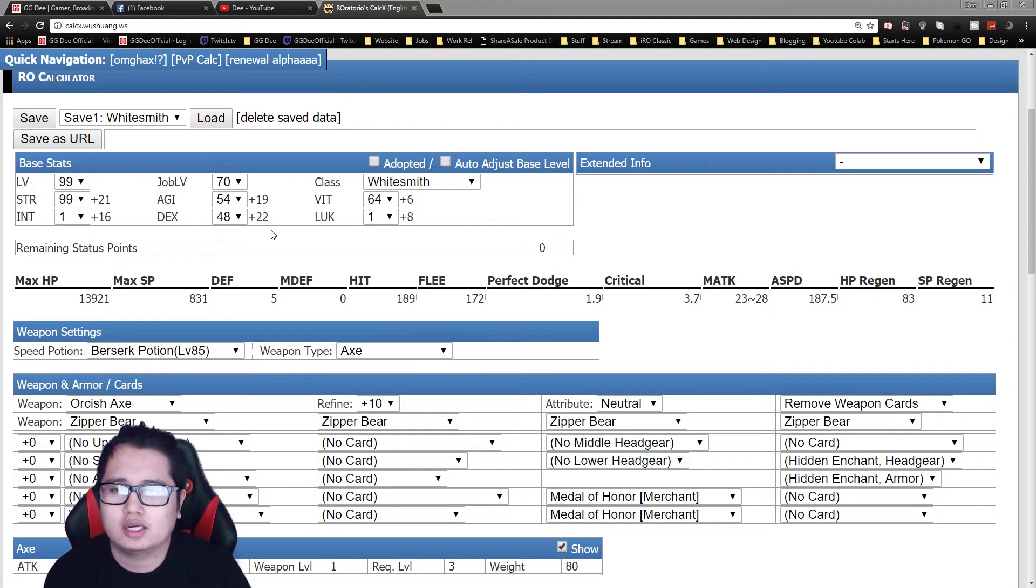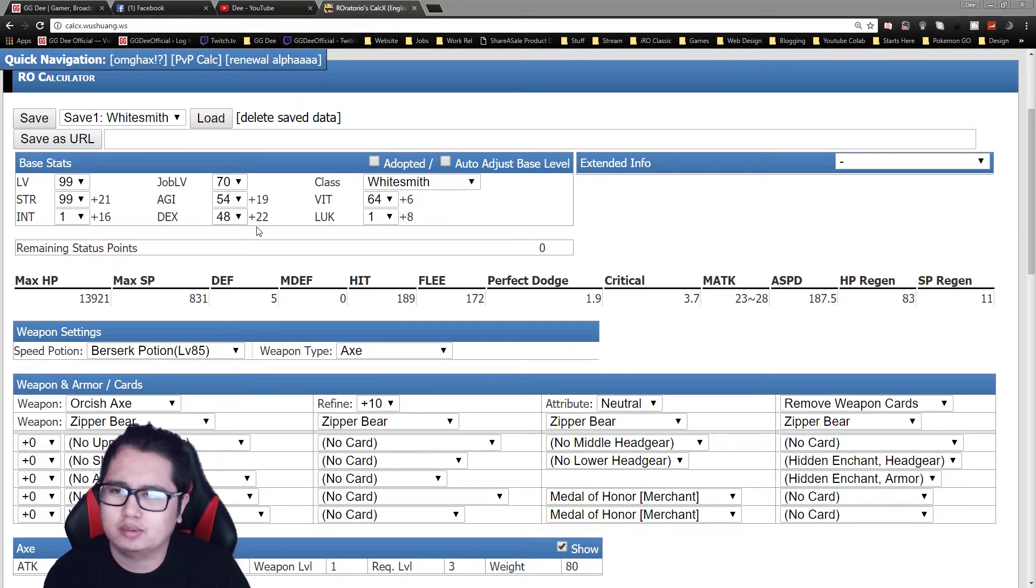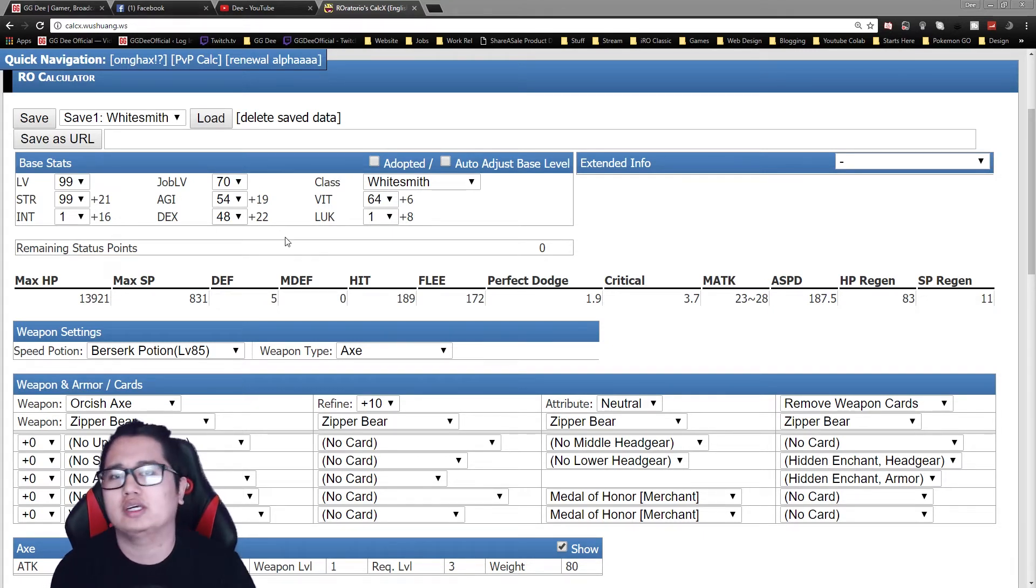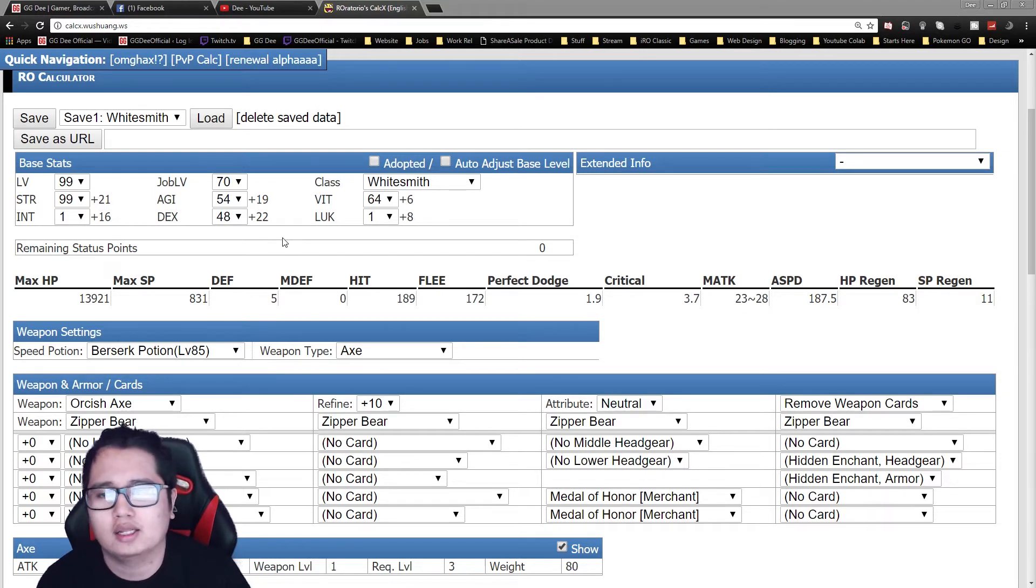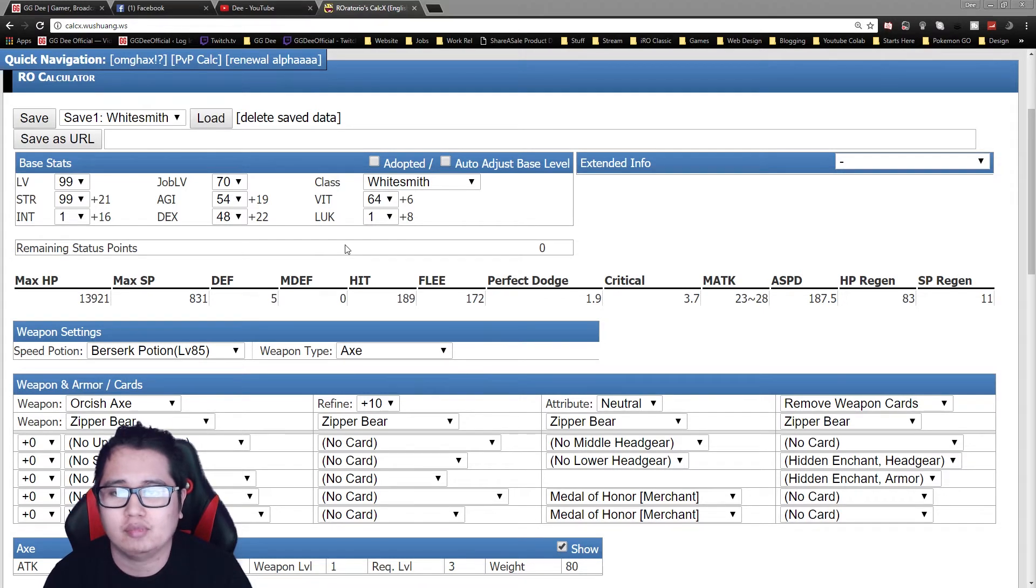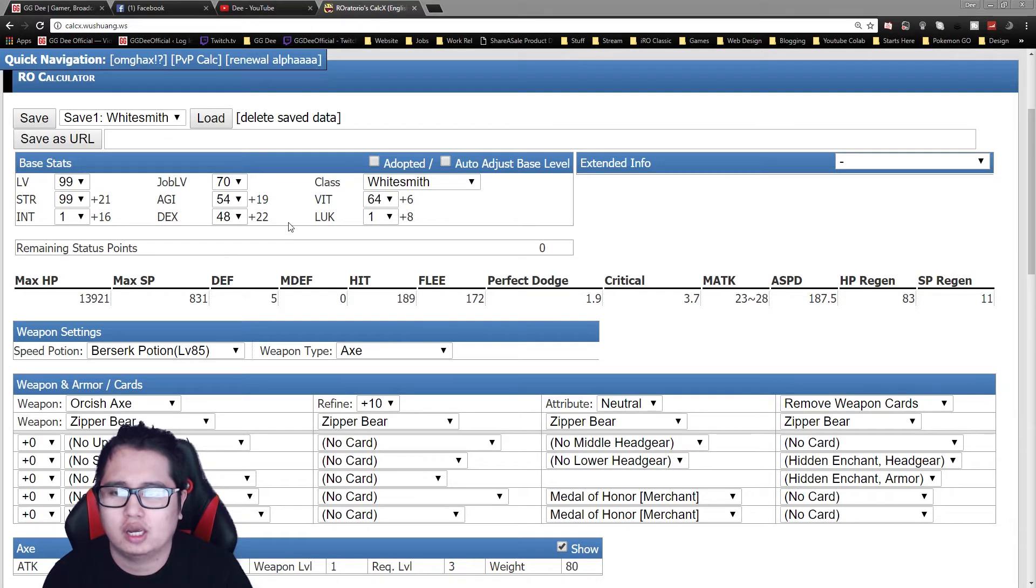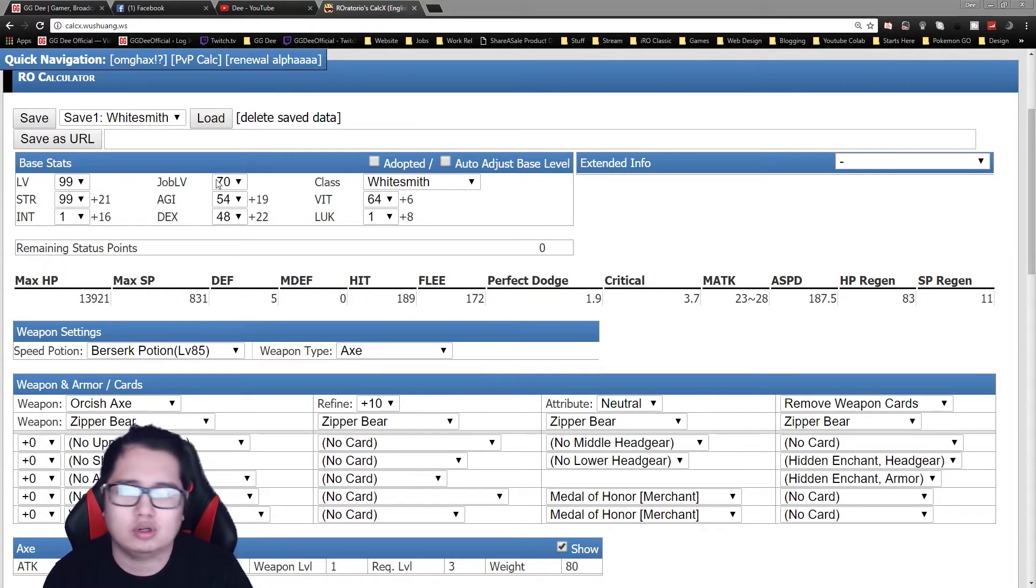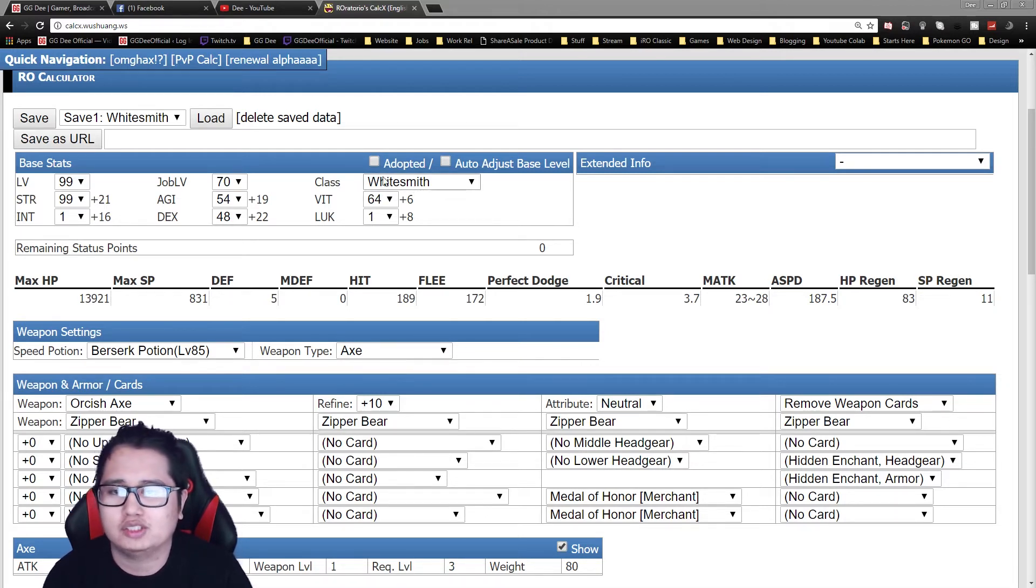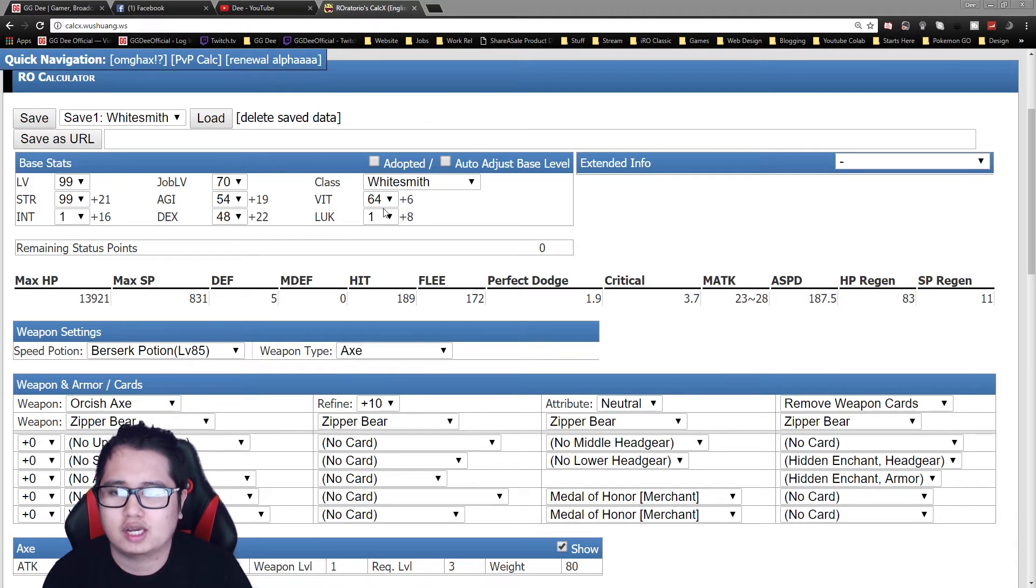And then you get 48 dex, you can probably get more like 58 dex just for the additional hit. I don't really recommend it unless you plan on like MVP-ing a lot against high flea MVPs. So keep it at 48 and then for Agi and Vit, so these two are very dependent on your playstyle. For me, I generally like to go more Vit, but this build is generally kind of like an Agi-Vit hybrid.